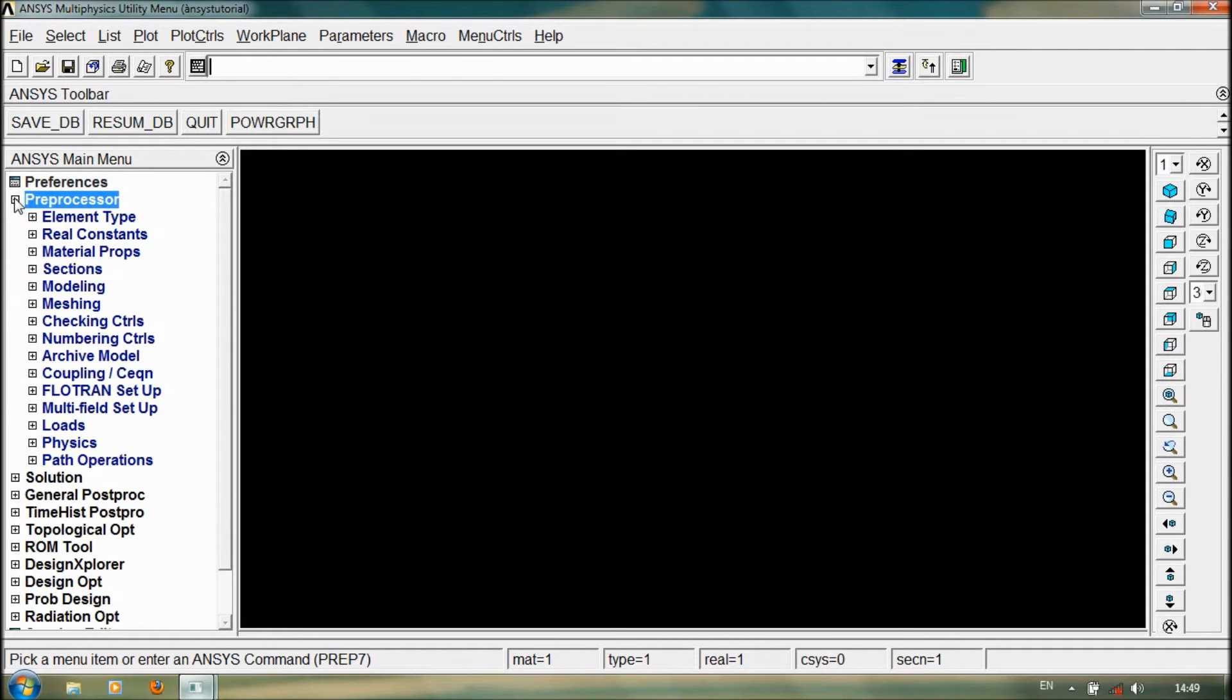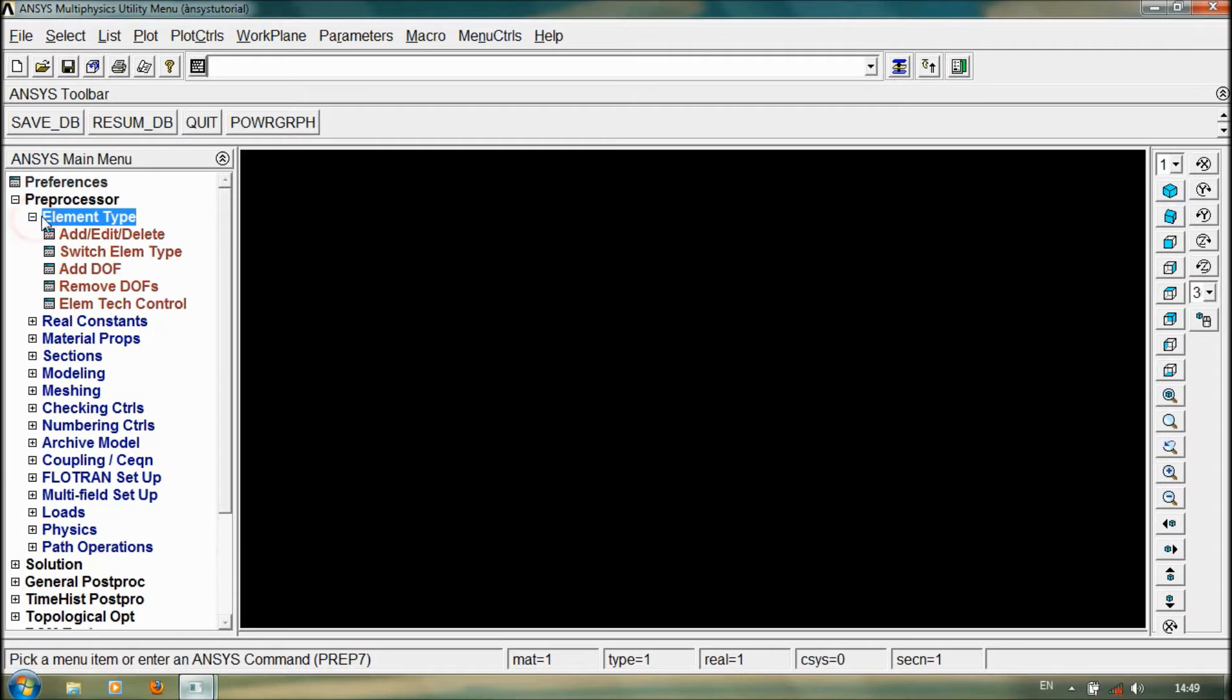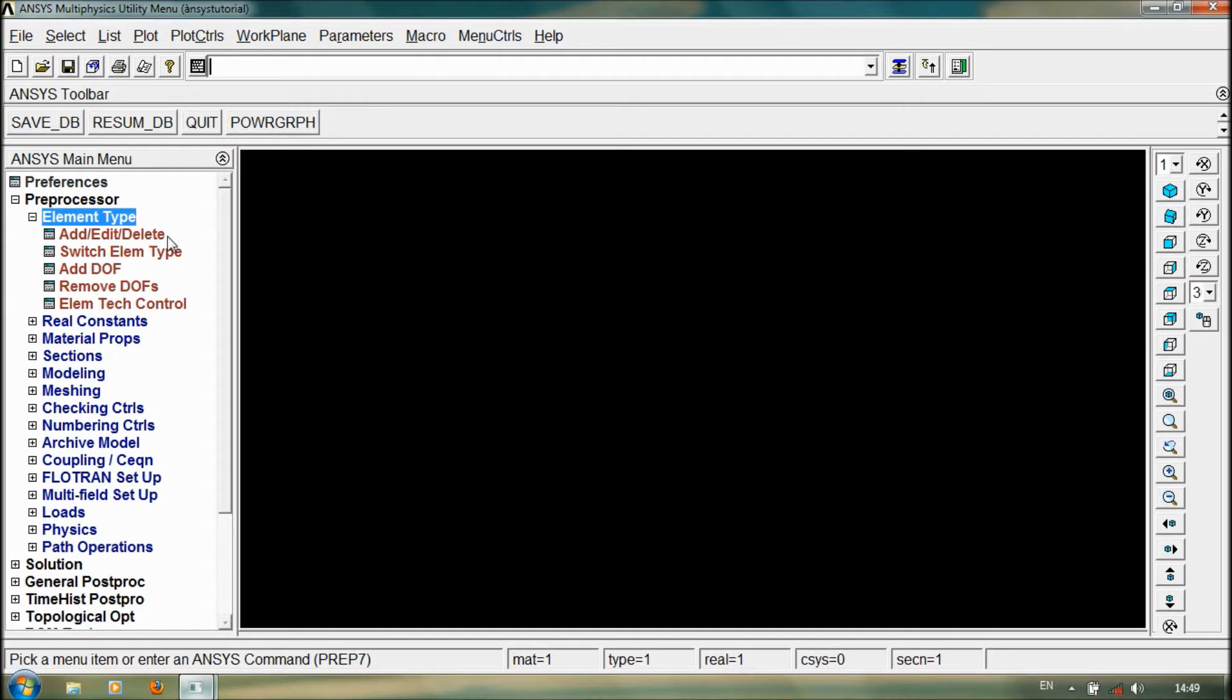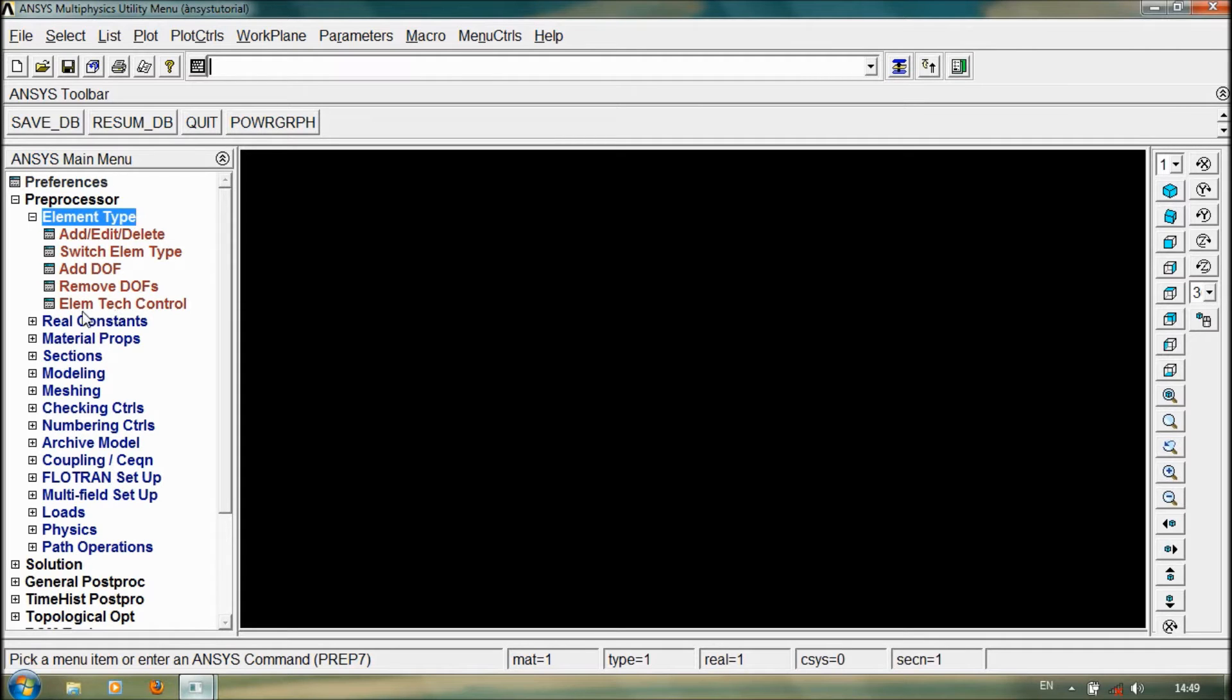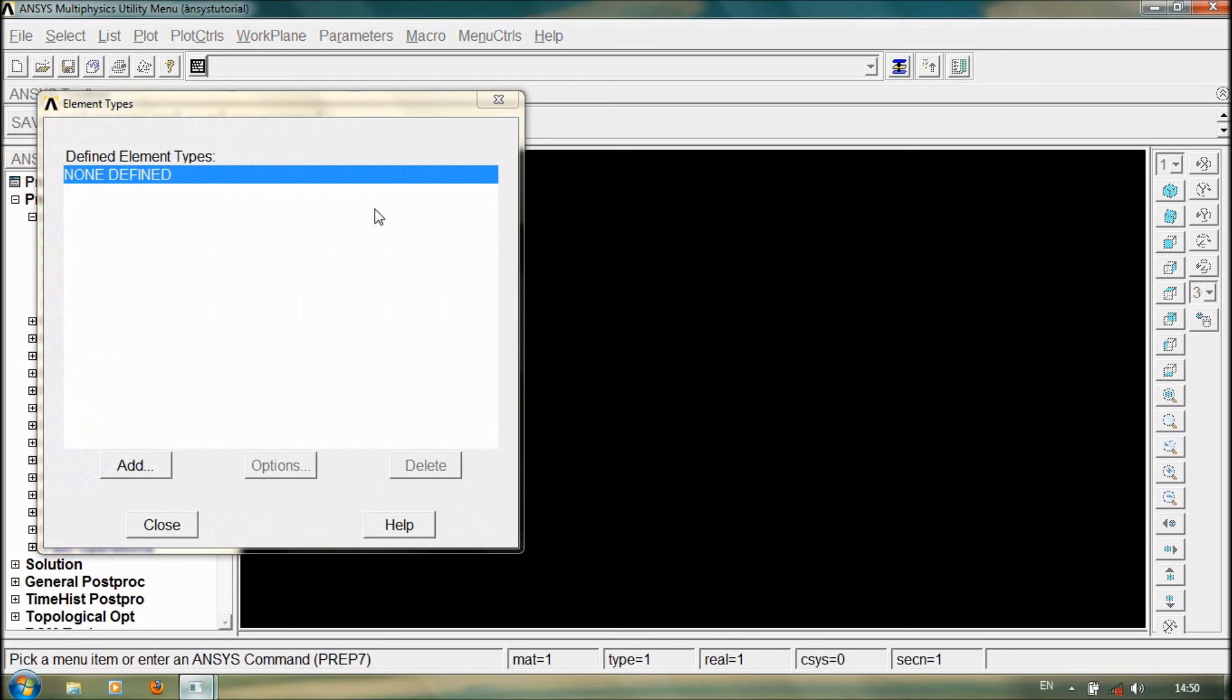This is ANSYS main menu. In this, go to preprocessor and select element type. Here we have various options like add, edit, or delete element type, switch element type, add degree of freedom, remove degree of freedom, element type control. To add element type, click add or edit delete button. This is now defined here. Click on add.